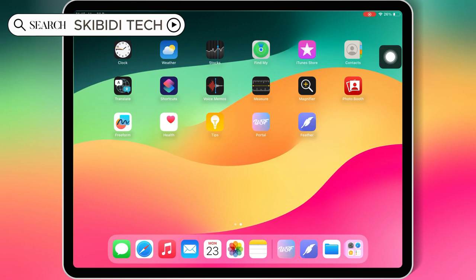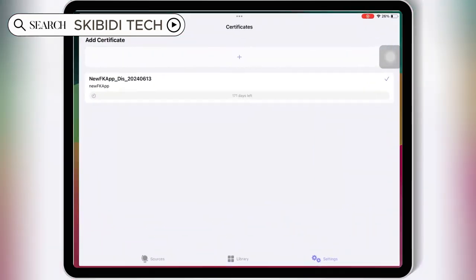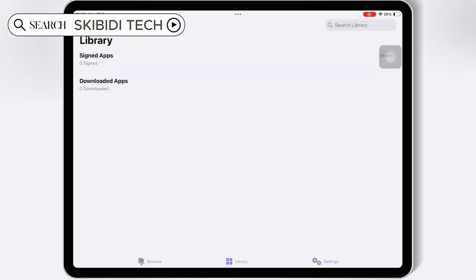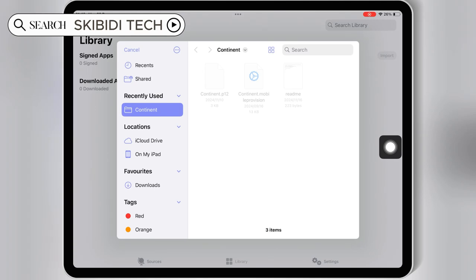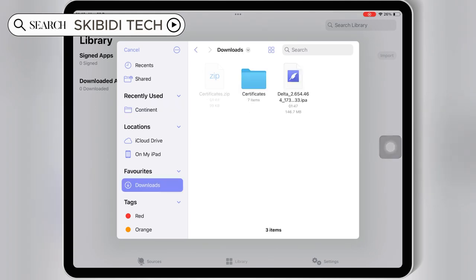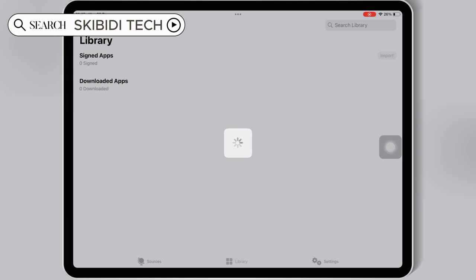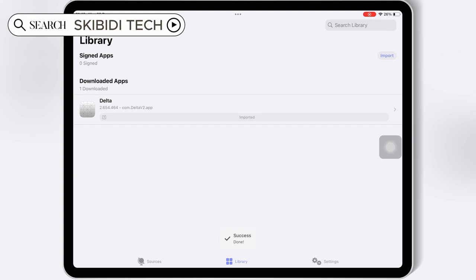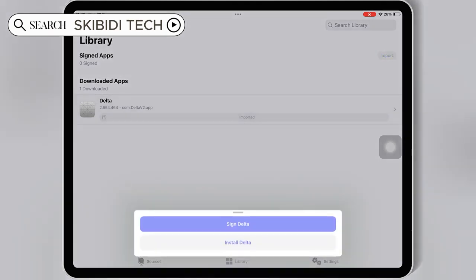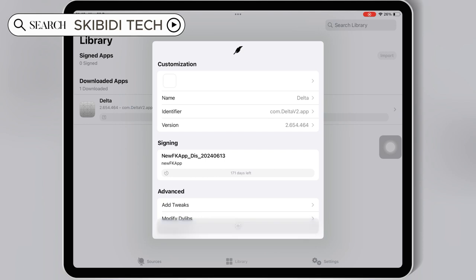Now you are good to use Feather Signer. Simply download the IPA file you want to install on your iOS device, then open the Feather Signer app. Then hit on Library, and then hit on Import, then hit Import from Files, and then simply select your downloaded IPA file. Once your IPA file is imported, hit on your imported IPA file, then hit Sign, and then hit Start Signing.